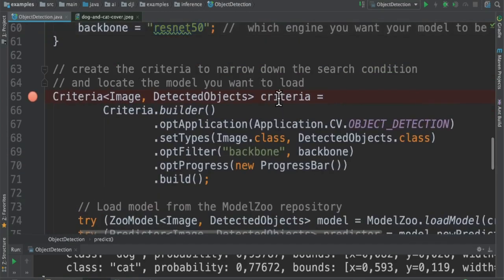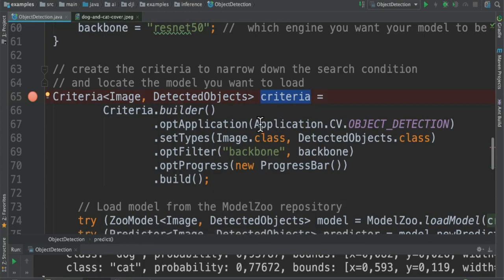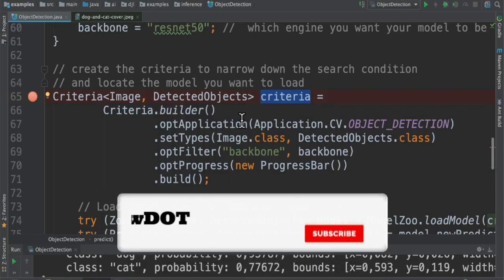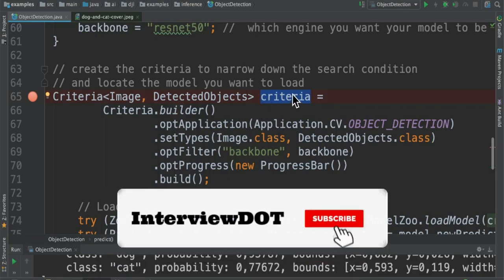And the next section is we are going to create a criteria. Why do we need a criteria? Because there are so many models. We need to narrow down our search condition so that we can locate the model that we want to load. So that's why we need to have a criteria here.